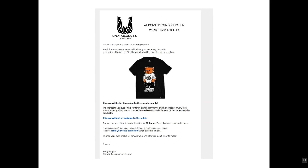I recommend using scarcity and discount time constraints. 'We can only afford to lower the price for 48 hours, then all coupon codes will expire.' If you're going to use scarcity, make sure you actually follow through — if you say the sale is gone, make sure the coupon code is actually gone after 48 hours. 'I'm emailing you one day early because I want to make sure you're ready to claim your coupon code tomorrow. So keep your eyes peeled for tomorrow's special offer.' Building excitement.